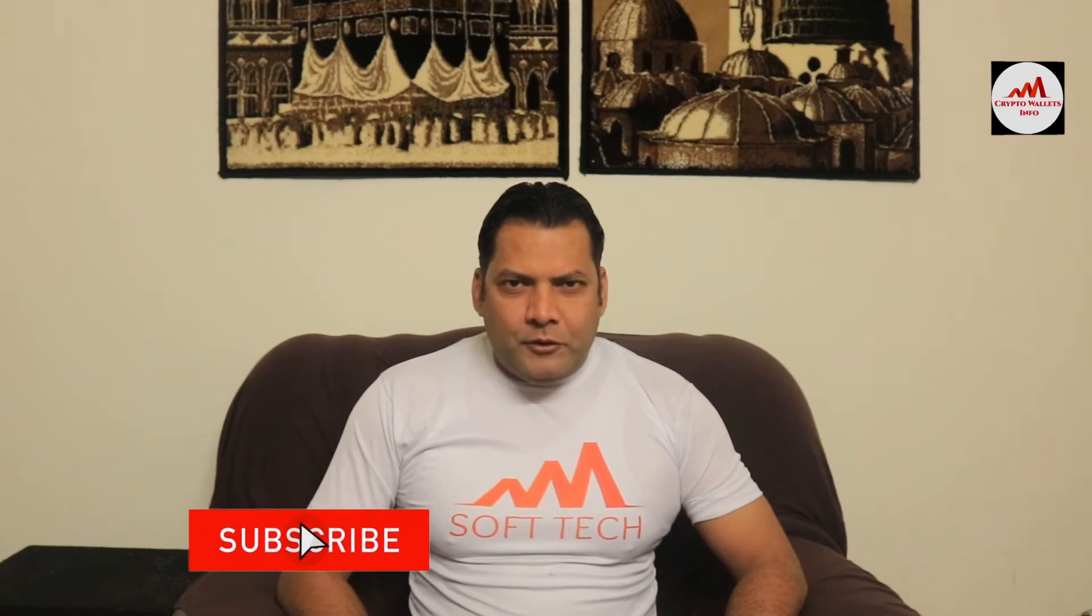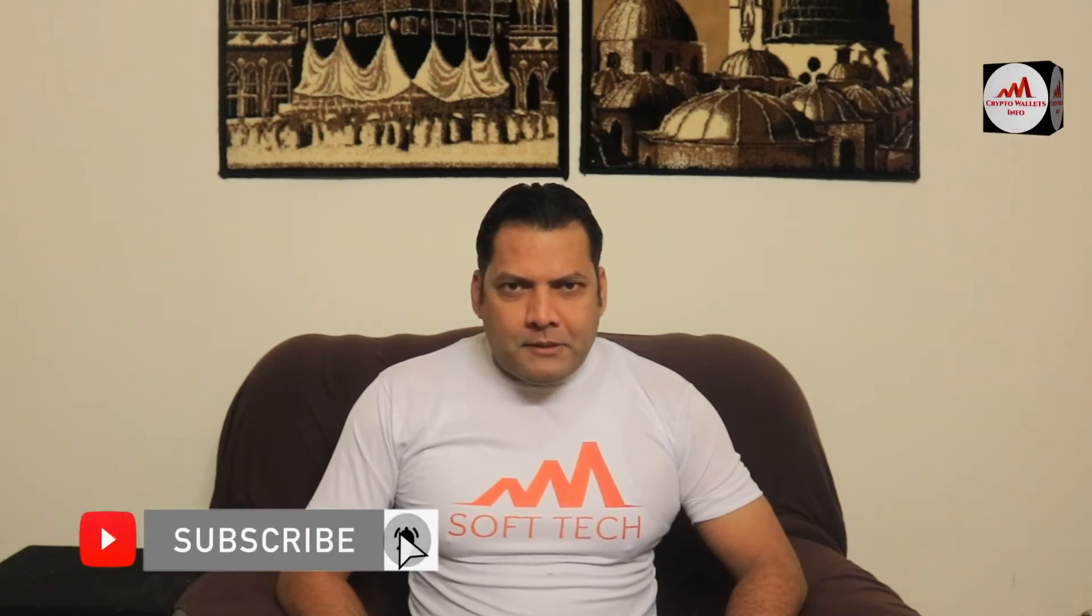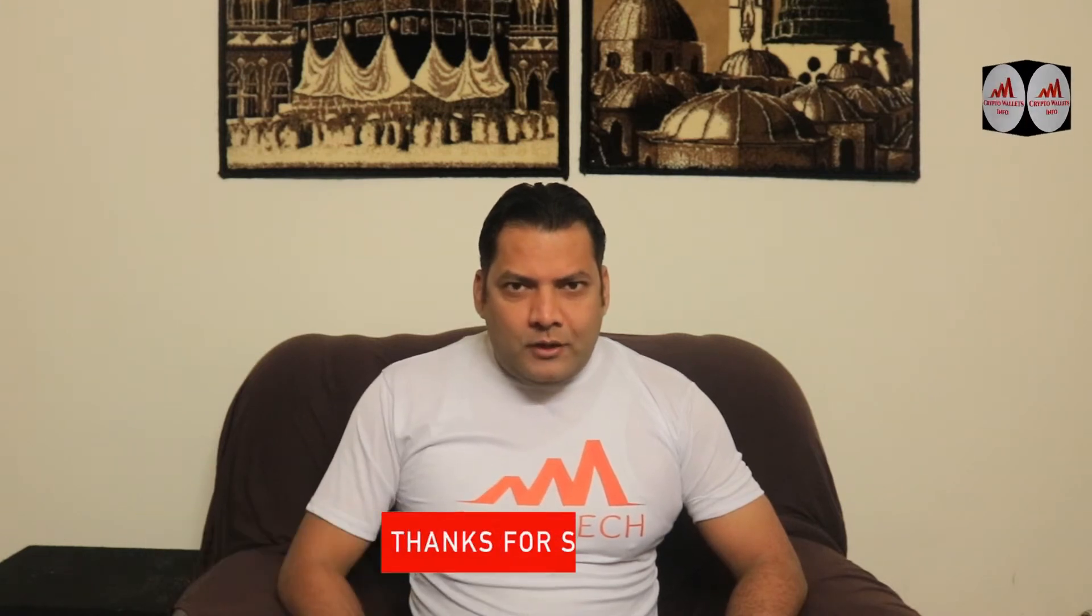So viewers, this video is going to be very interesting for you if you want to get more information about cryptocurrency. You must watch this video till end and also subscribe my channel, like my video, share with your friend, and must press bell icon button because this is a necessity for you.